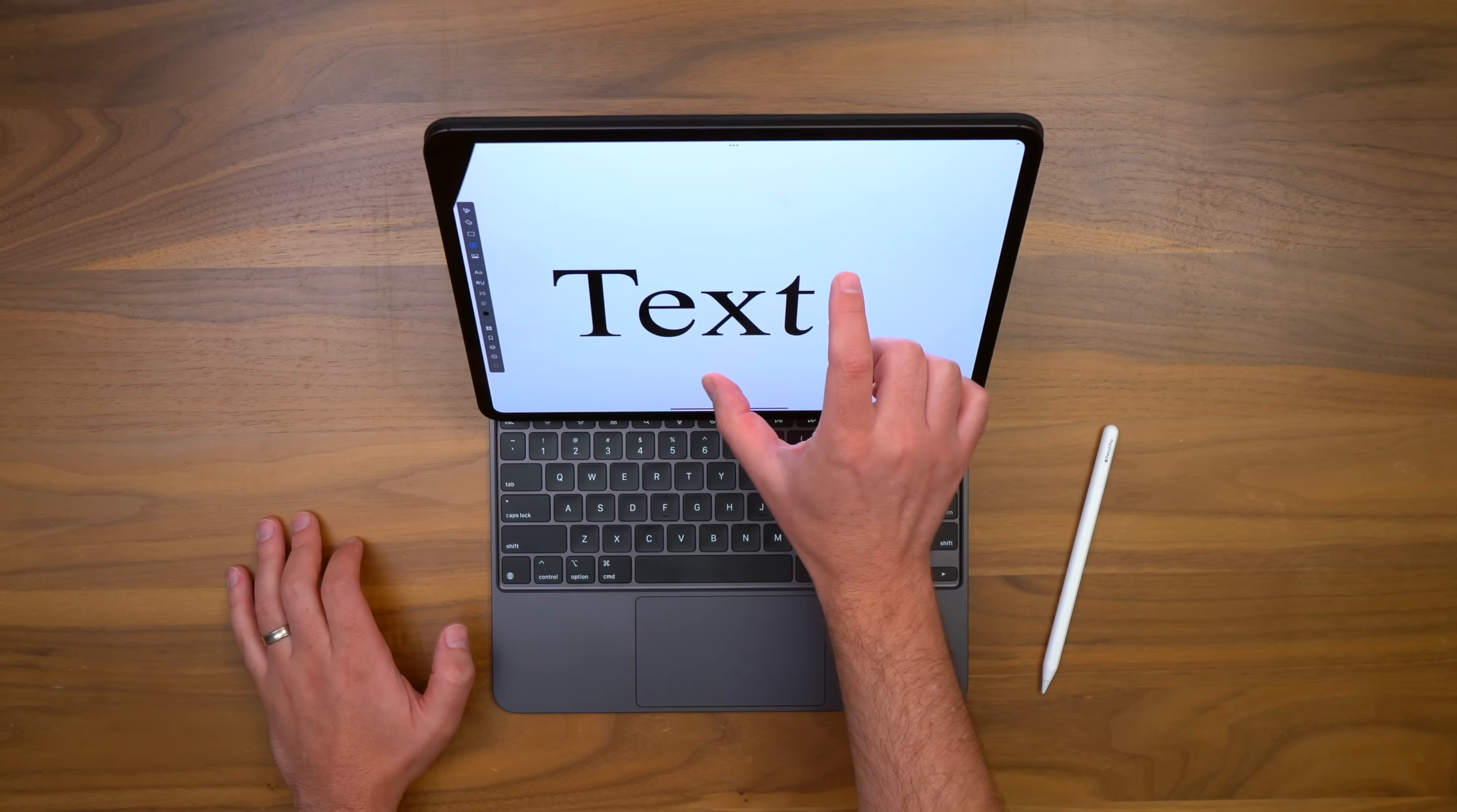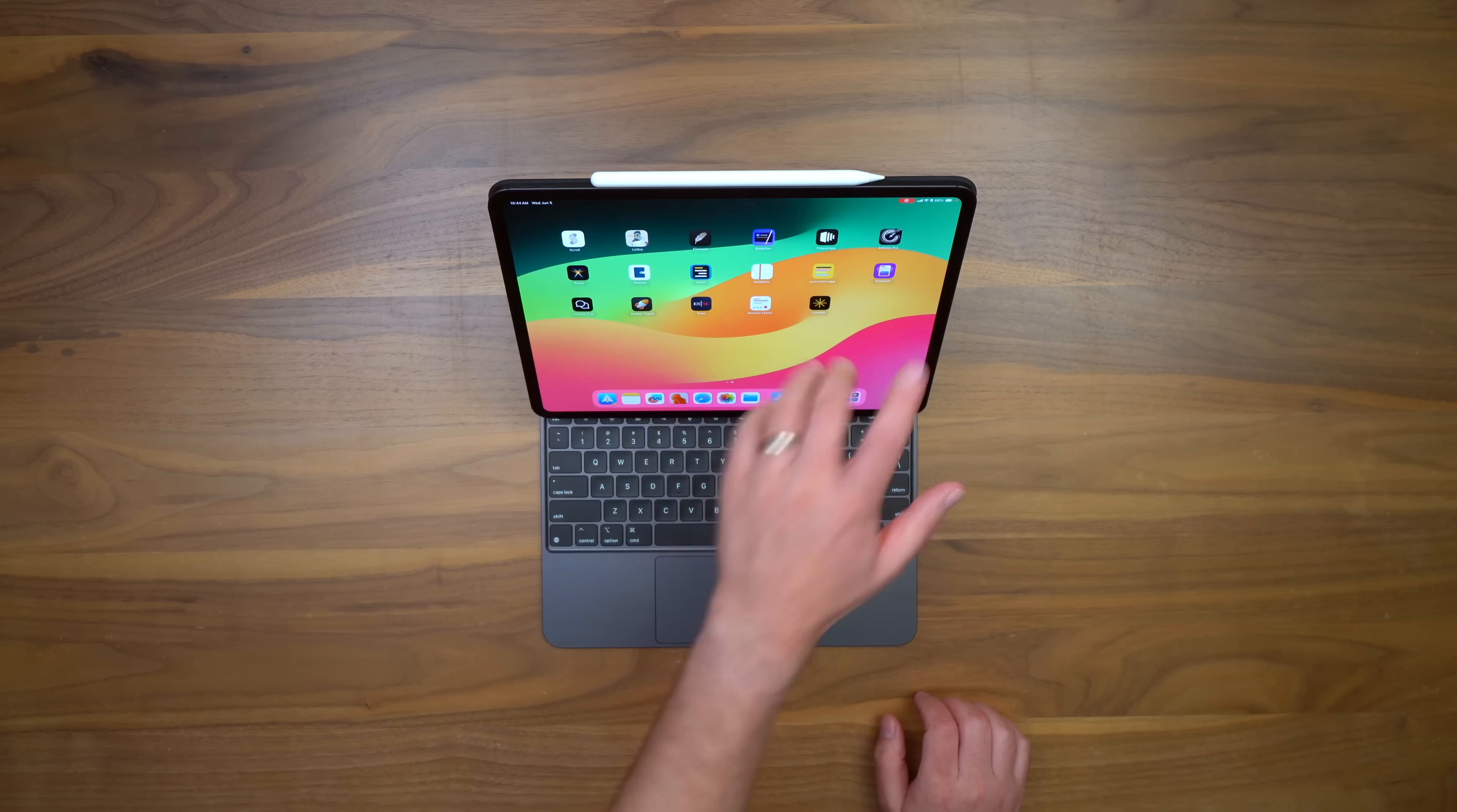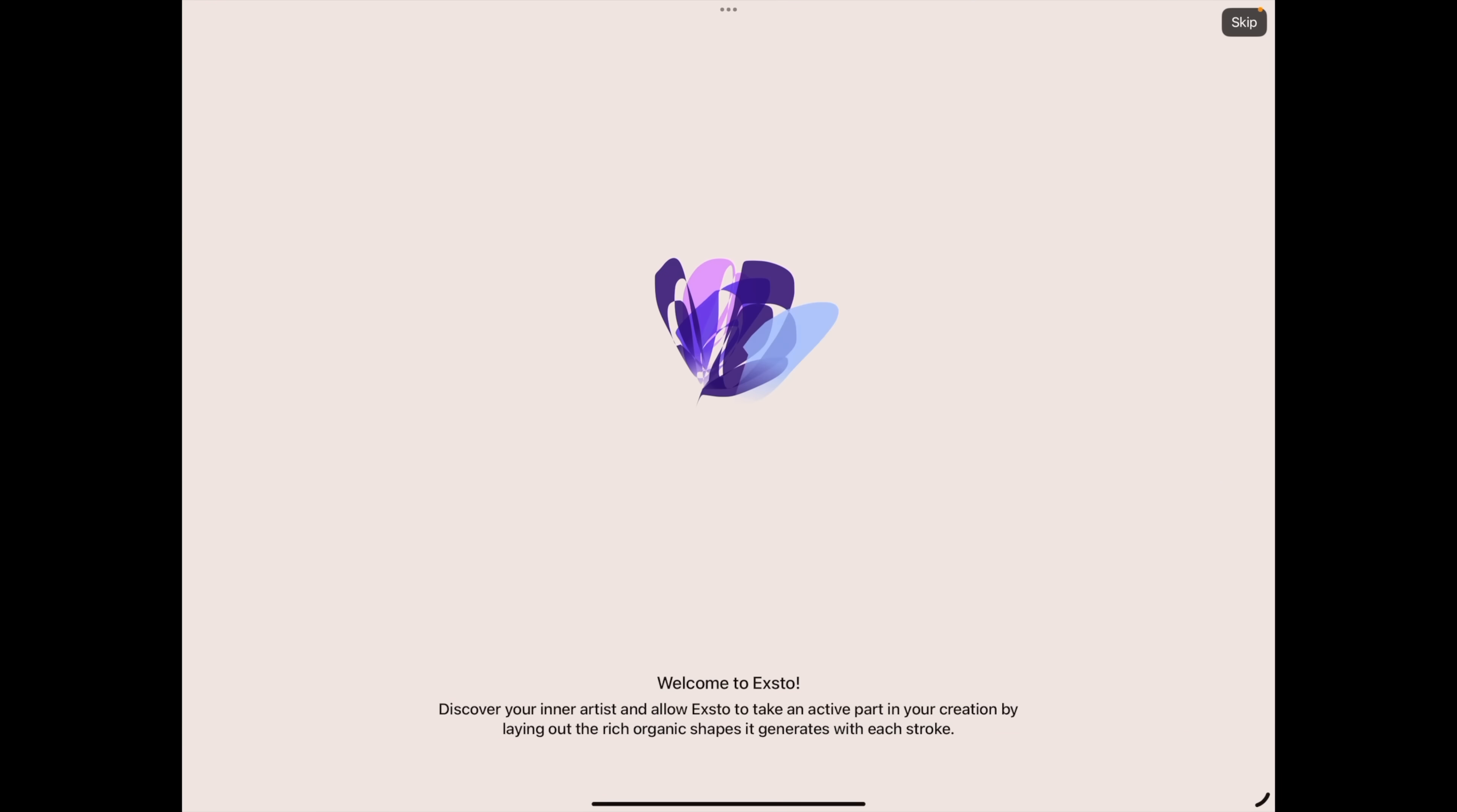Well, what I love about this for note taking is that your text continues to look crisp. It's never going to look pixelated. Speaking of Apple Pencil related stuff, let's look at Xto. I think I'm saying that right. This is like relaxing drawing or painting.